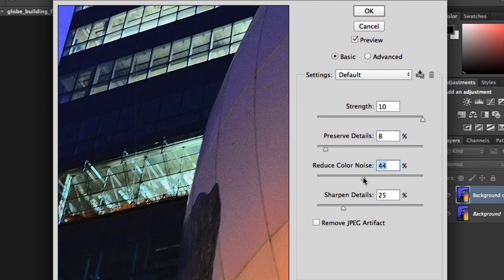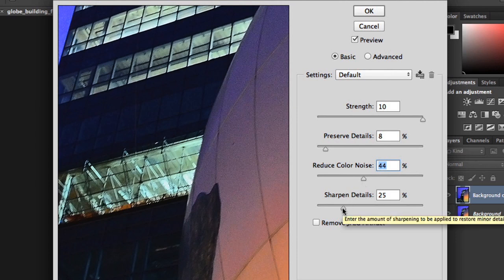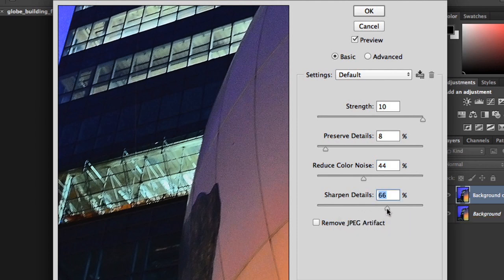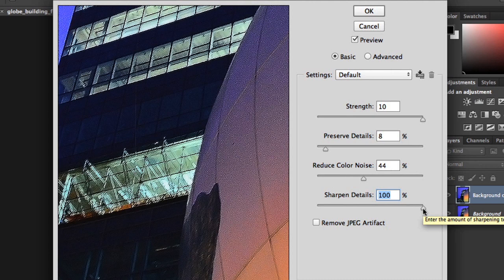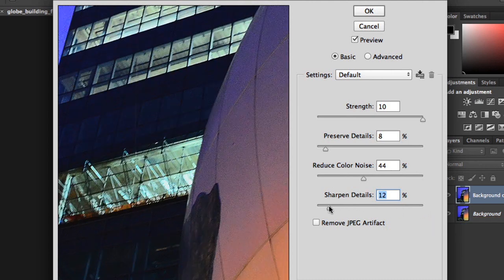Finally, reducing noise can also cause the image to lose some sharpness. You can add that sharpness back, using the Sharpen Details setting. Just like Preserve Details, increasing this too much can cancel the effects of the filter, so you generally want to aim lower. In this example, we're going to set it to about 10 percent, which should sharpen it just enough to make a difference.